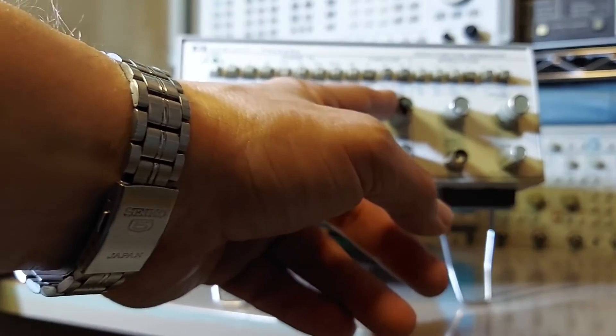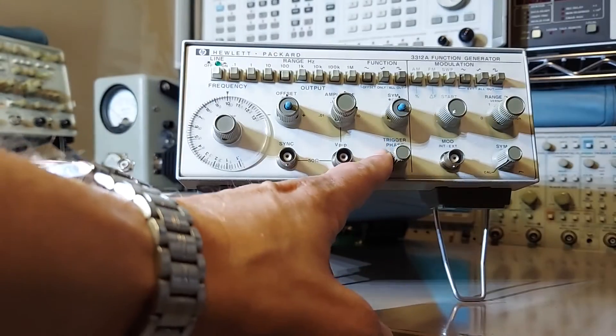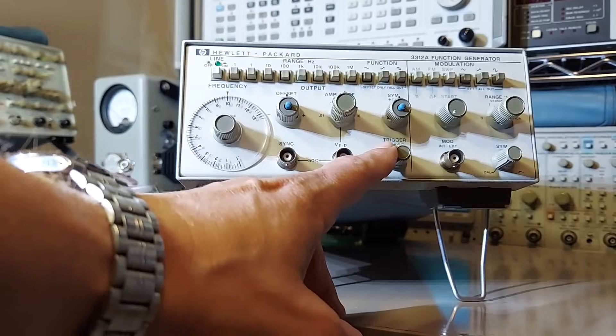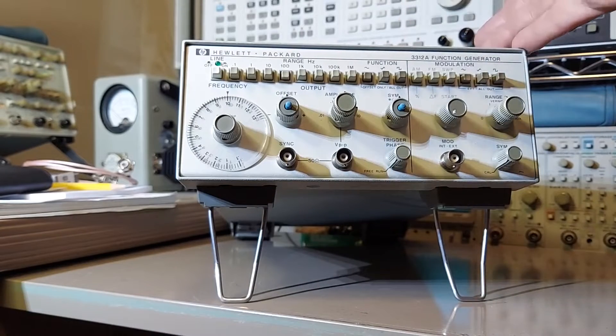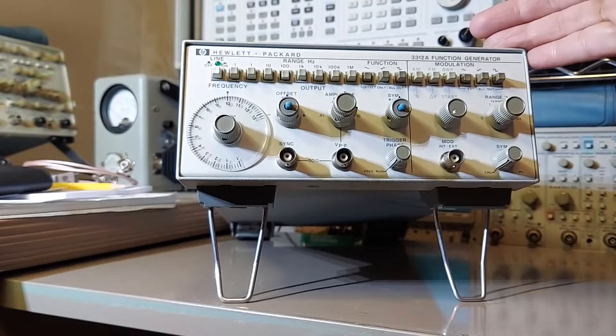You have a symmetry adjustment and we also have a phase trigger adjustment. And on this side of the oscillator is the modulation section.